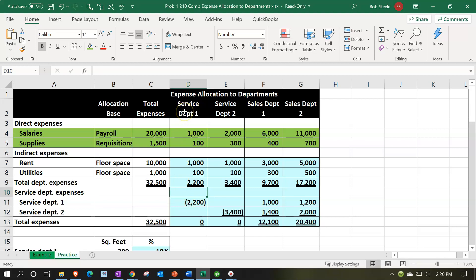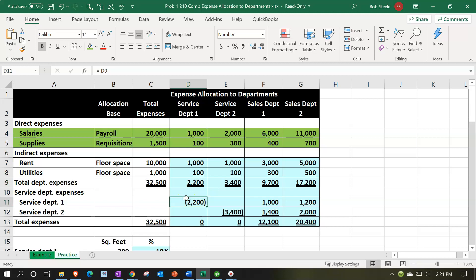We can see the service departments here, which do not have any revenue line items. We want to see the detail on this level when analyzing more granularly — the performance of service department one or two, possibly a maintenance department or something like that. But we also, on another level, want to be able to allocate that over to the revenue-generating side, which is the generation of revenue. So we want to allocate that over to the sales departments as well.